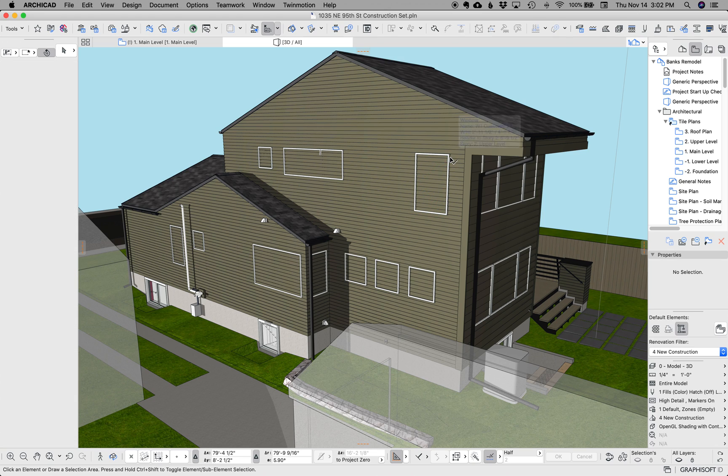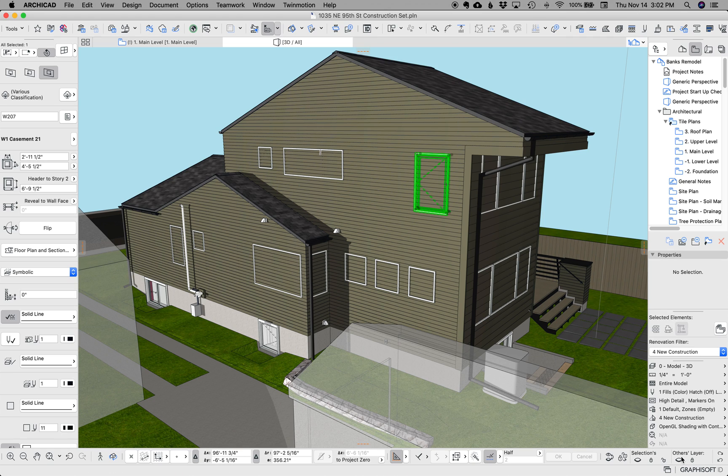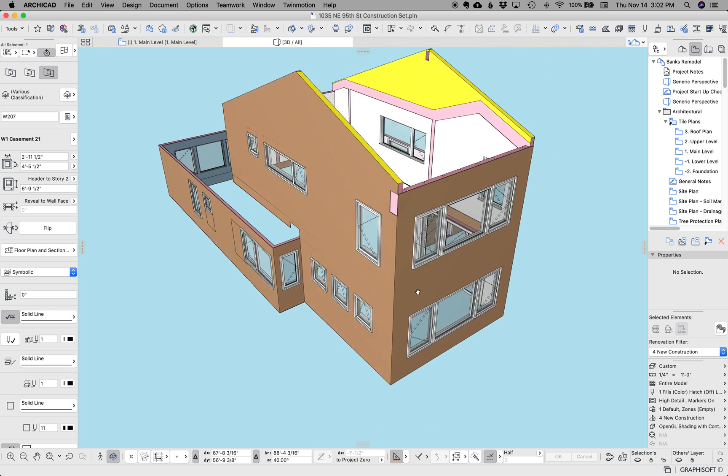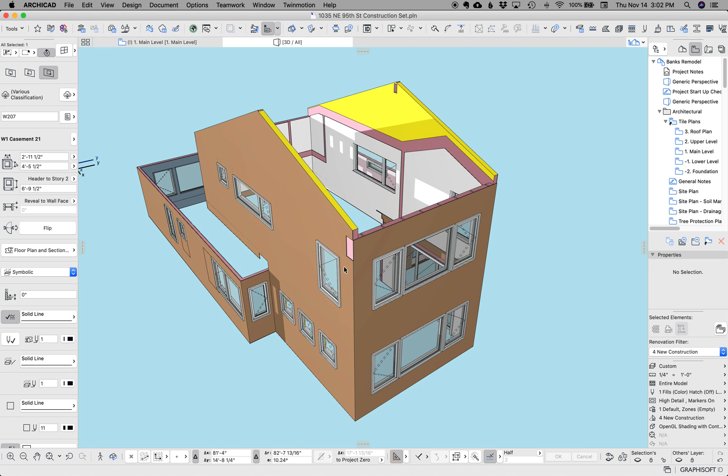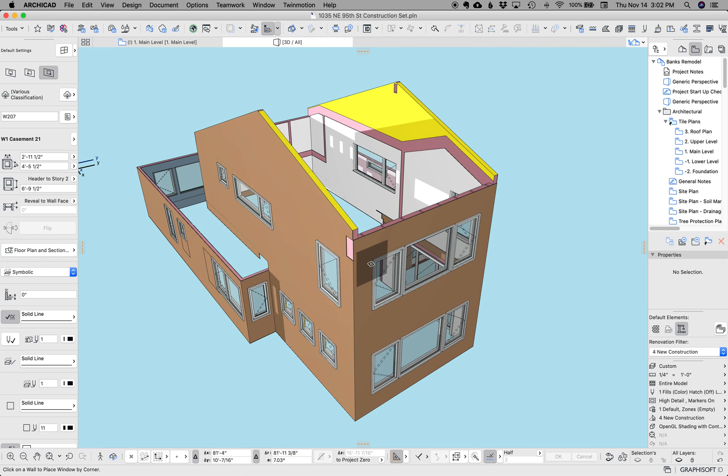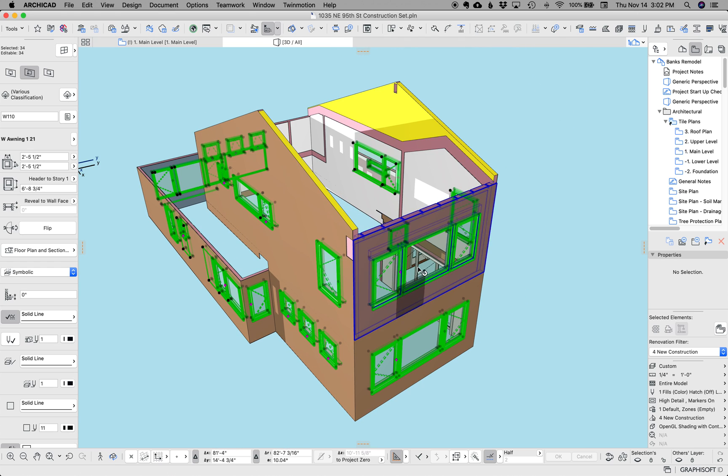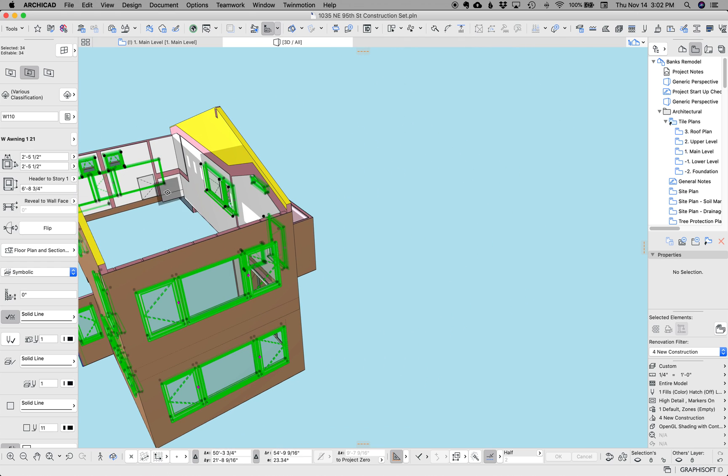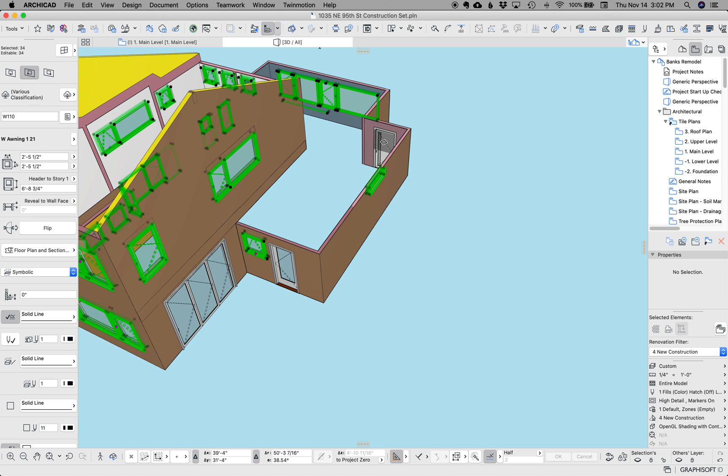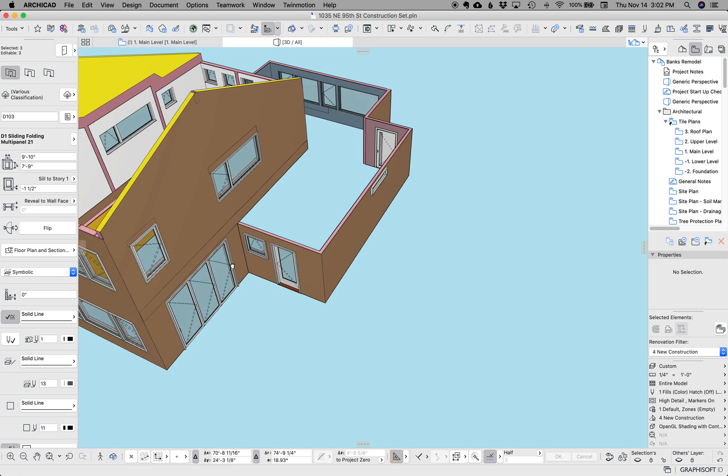So I'm going to first select the window, hide all the other layers so I can just see those. And then I'm going to select all the windows, and then rotate around the model and select my three doors.